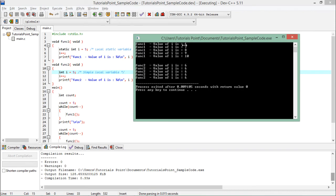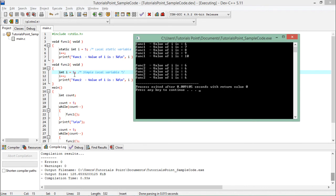But in this func2 case, the value will be reinitialized every time because a new instance will be created along with the new function call. So every time when you call it, you can see i will be restarting from 5 and it will be incremented one by one to become 6 and get printed.